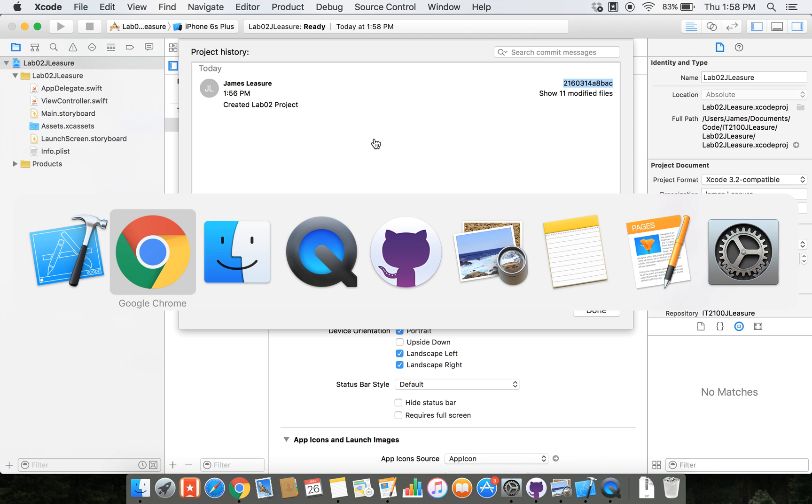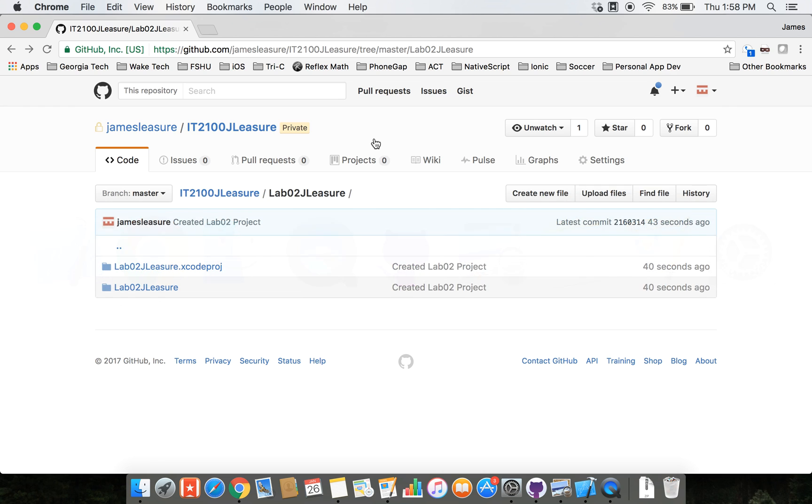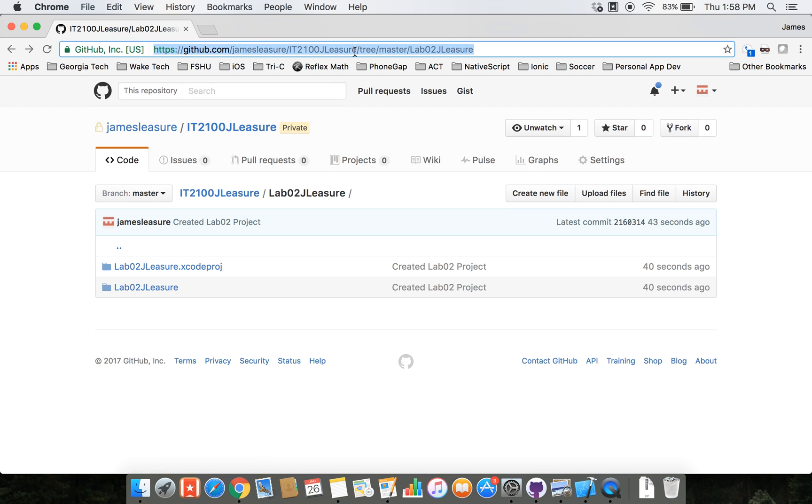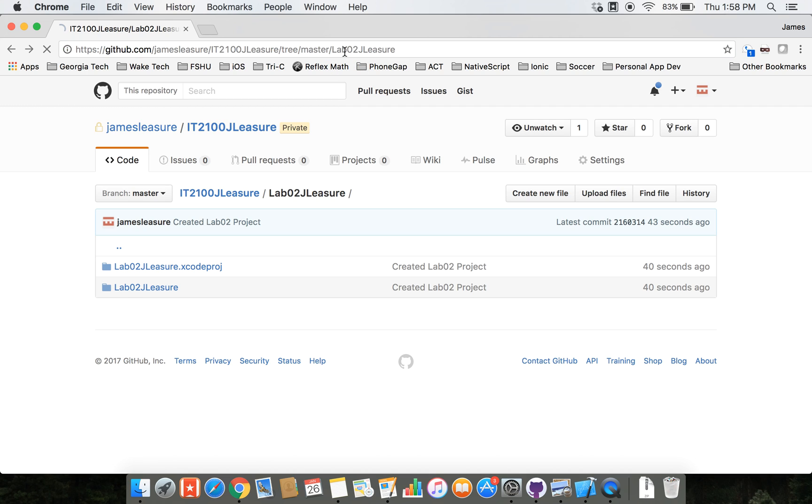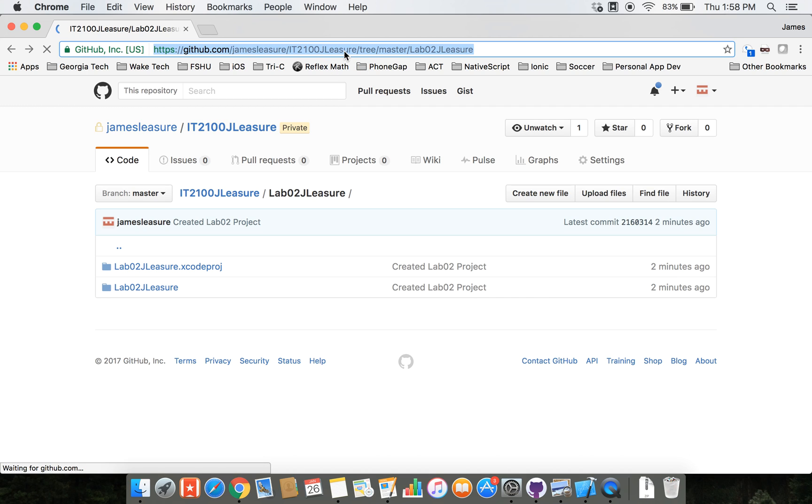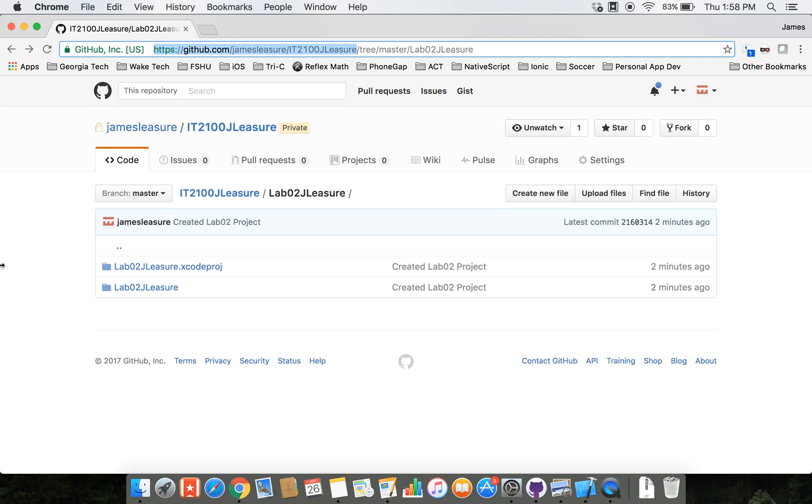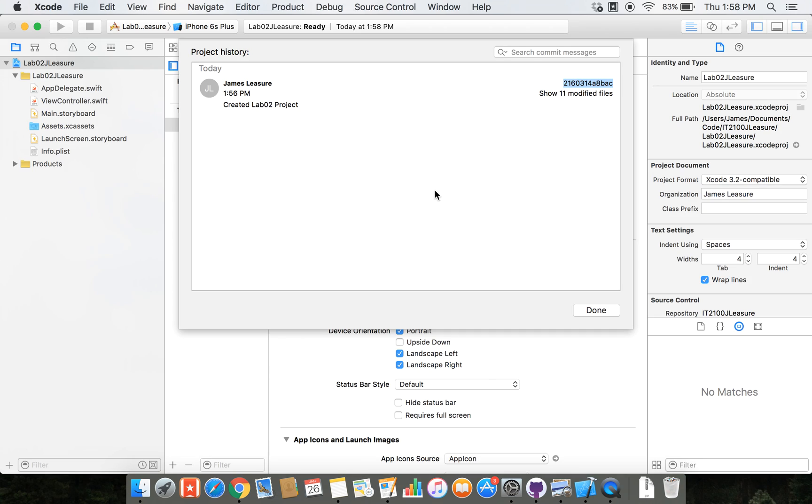So when you share it with me, you've got a path to your repository. Here it is. GitHub.com, your username, and then the name of the repository. I want you to add that, if you can, to the comments section in Blackboard. And then also, there's a commit ID. If you could add that to the comments section, then I know exactly what point you want to save it to.